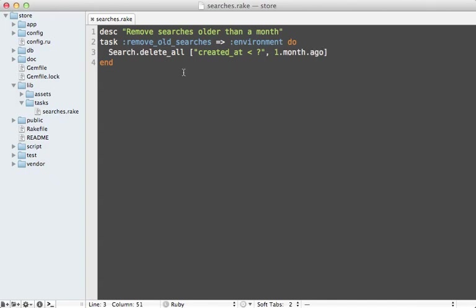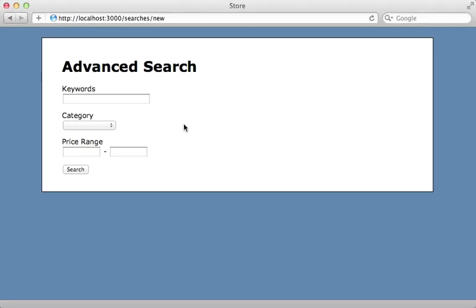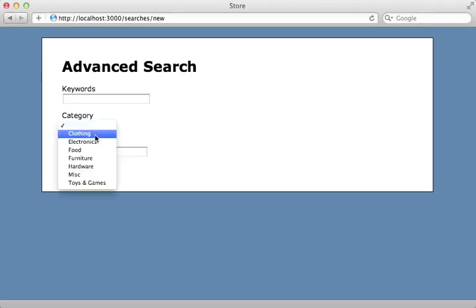So now whenever this rake task is triggered, it will remove those old searches. But you probably want to trigger this regularly automatically, such as through a cron job. For that, I recommend using the whenever gem to set that up, maybe as a daily task. I covered that in episode 164.